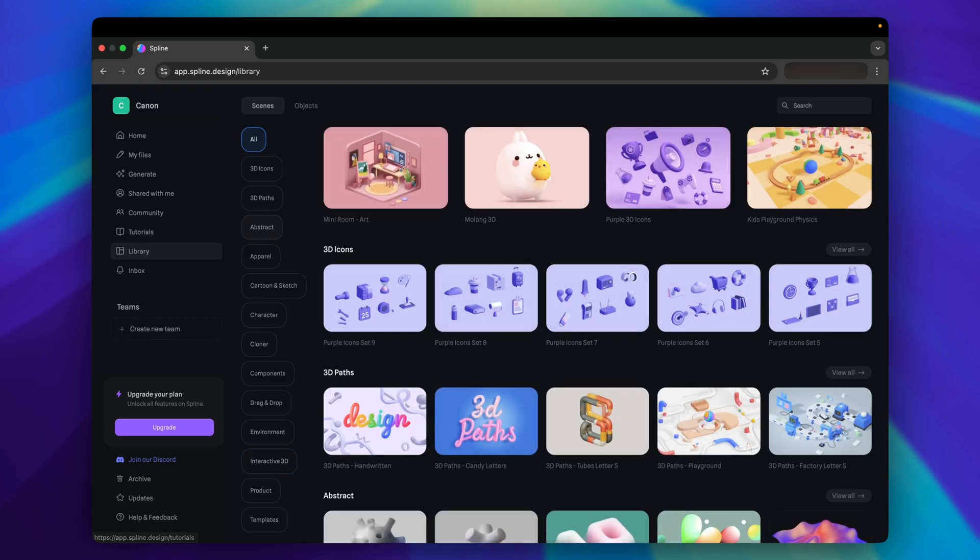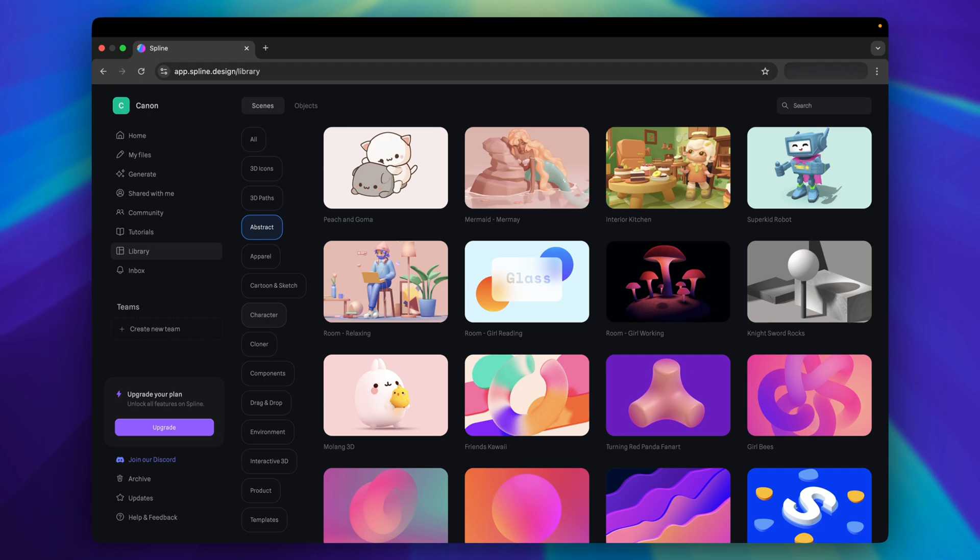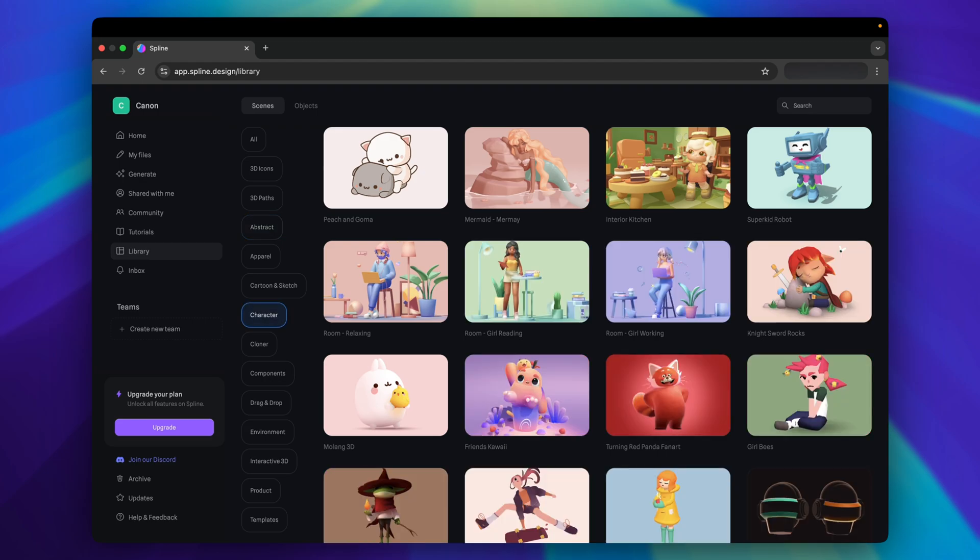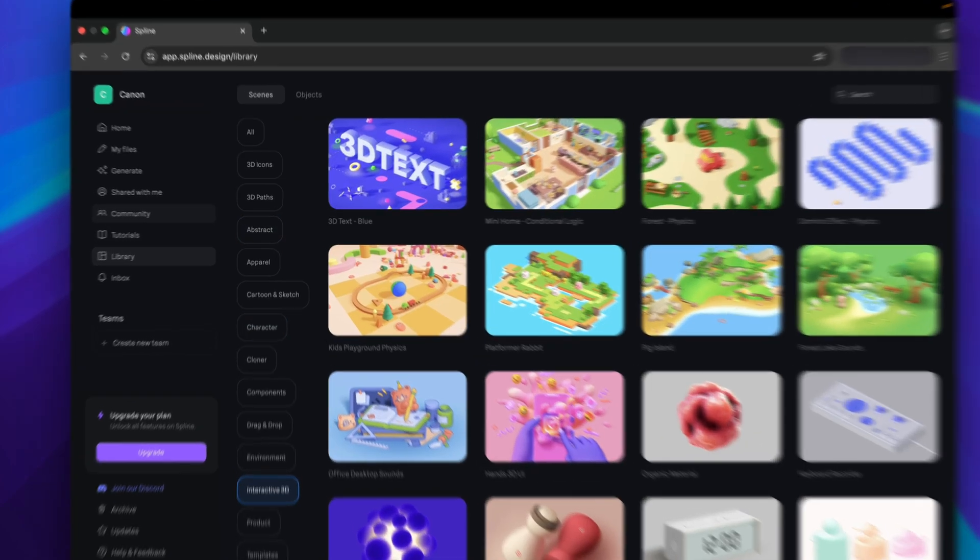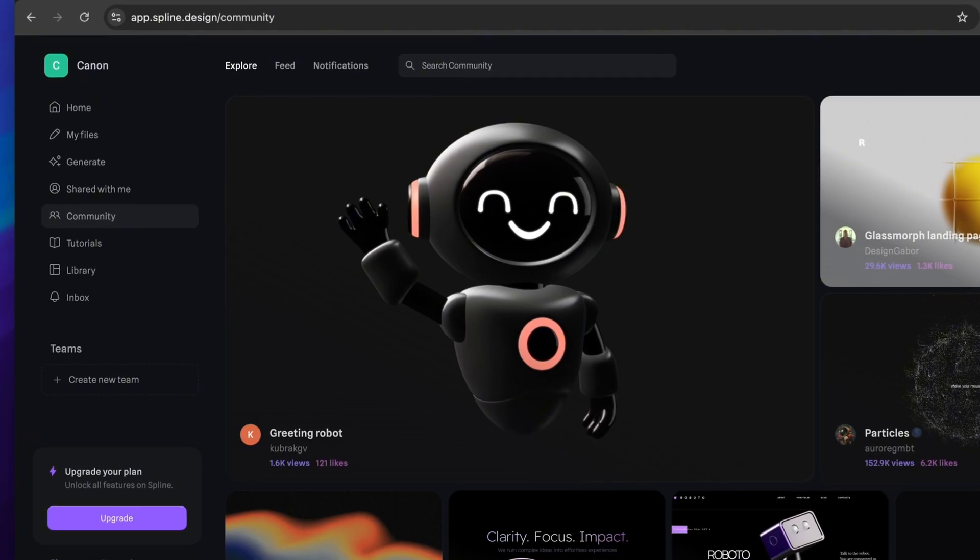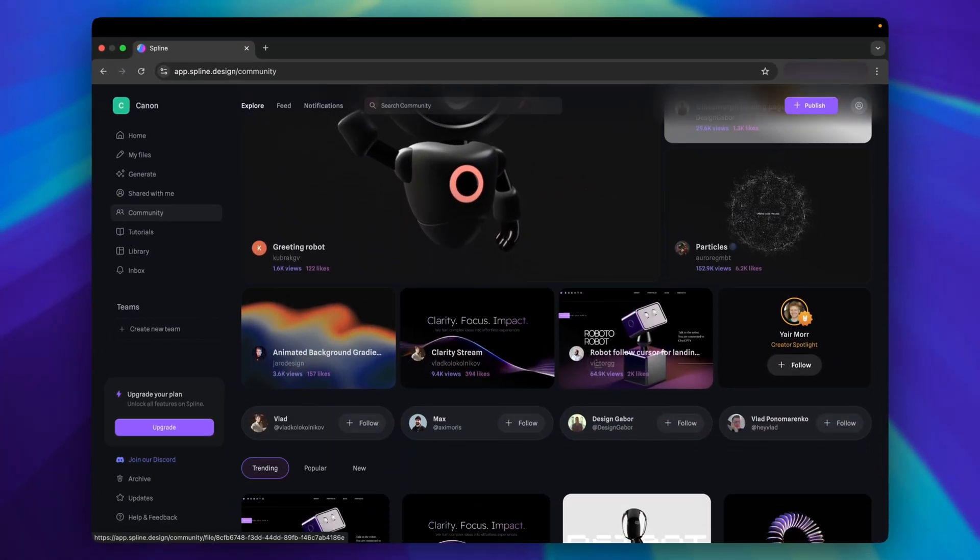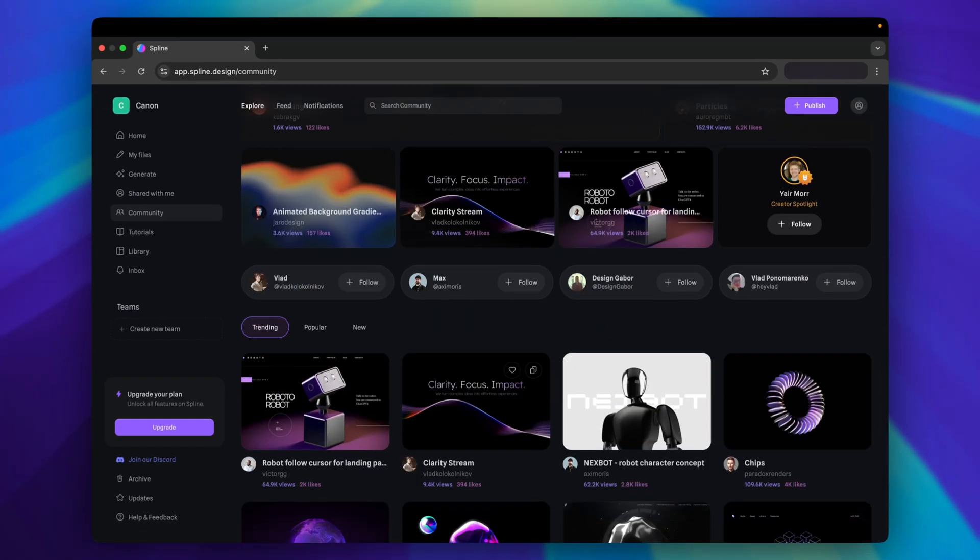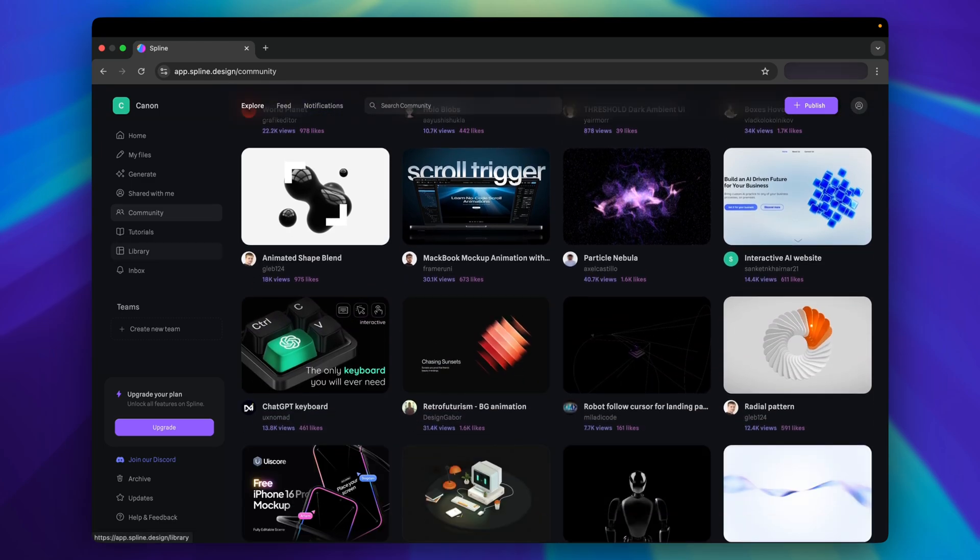Spline has already provided a library of ready-to-use 3D contents, such as abstract shapes, characters, and interactive 3D. And there are contents made by the community as well, which you can check them out and modify before using it in your apps.